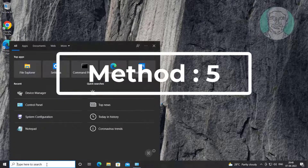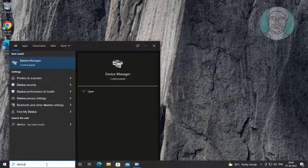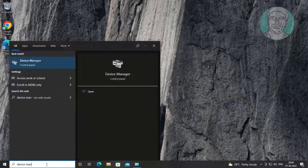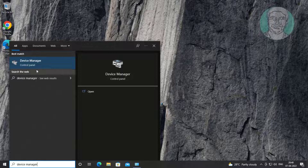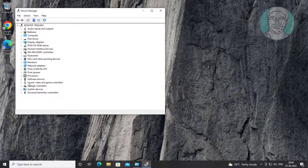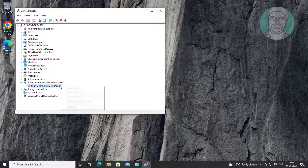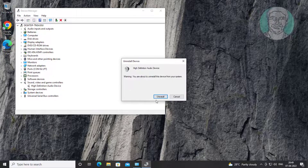Fifth method: type Device Manager in the Windows search bar, click Device Manager. Click and expand Sound, Video and Game Controllers, right-click the audio device, click Uninstall Device, click Uninstall, then after uninstall restart the system.